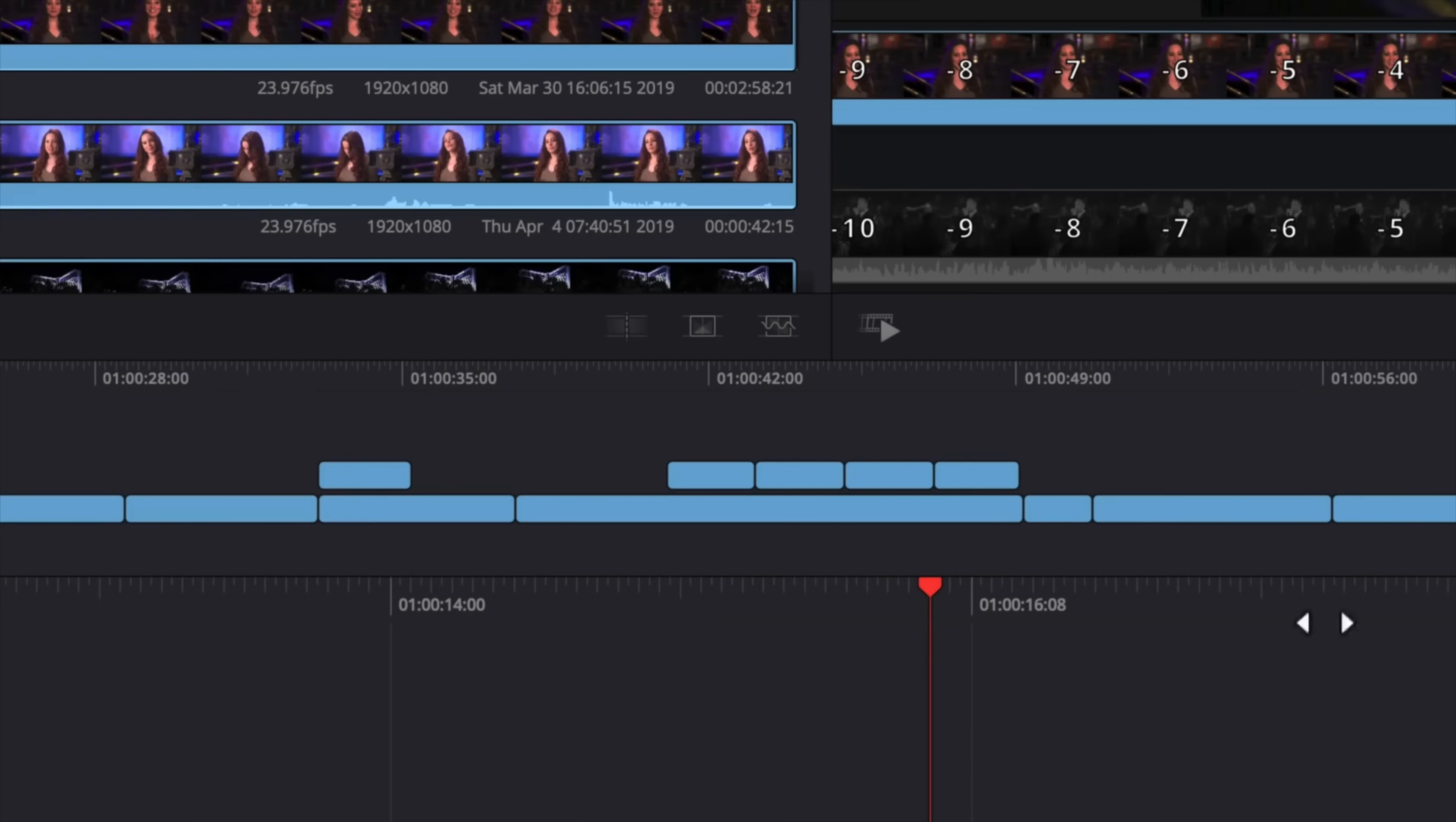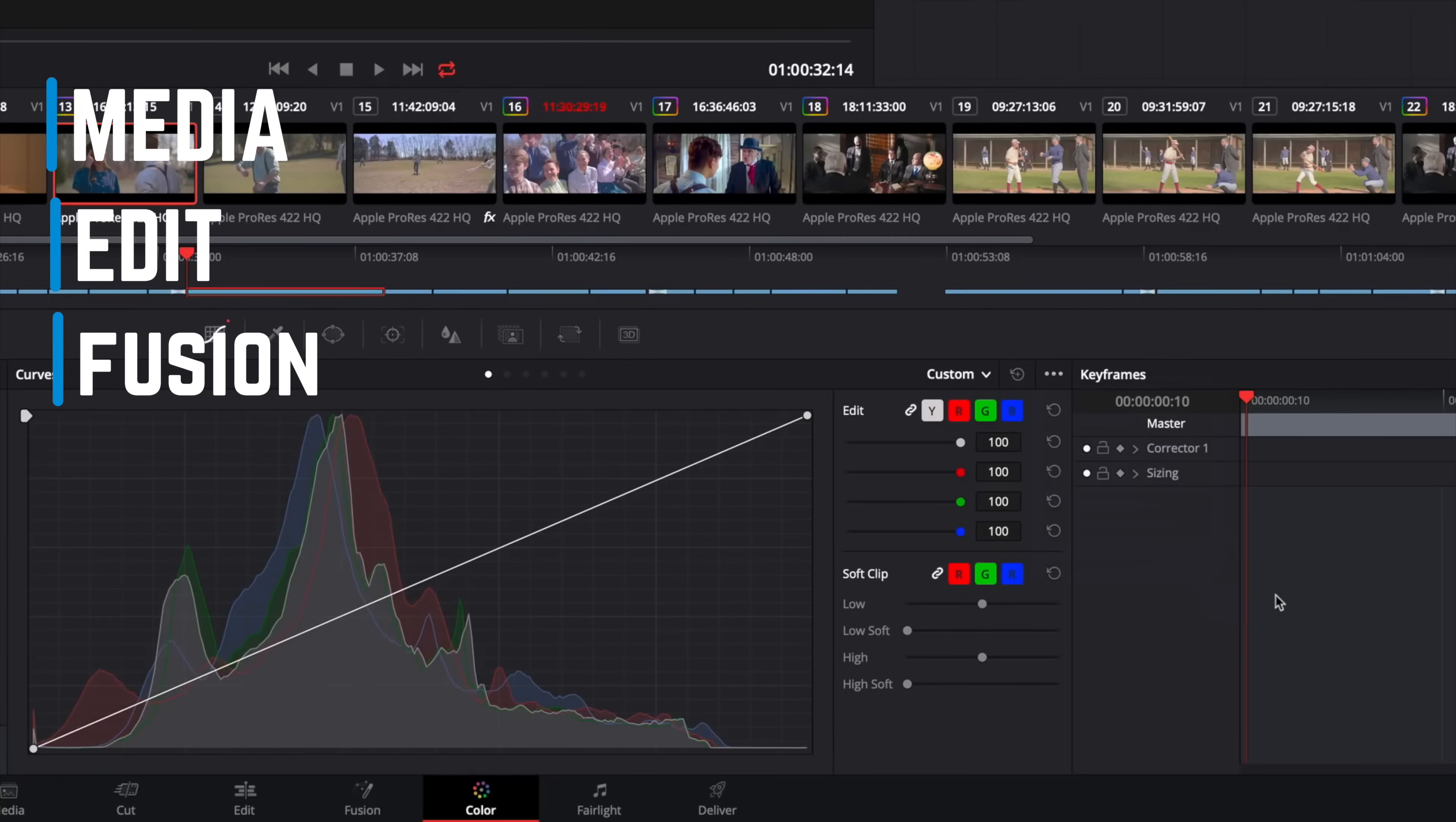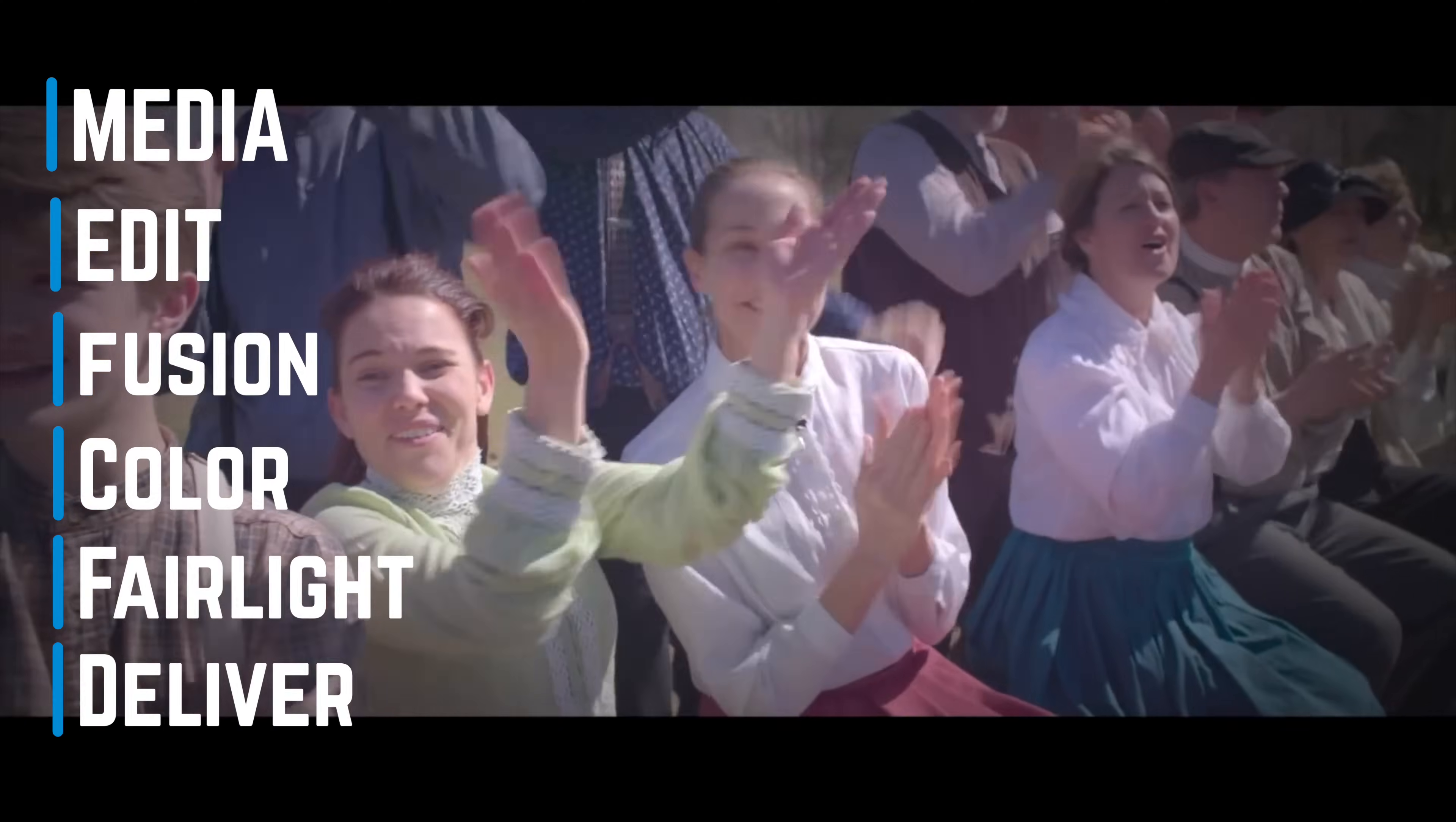The interface itself is divided into six sections. Media, where you import and manage the clips you need. Edit, where you build your project. Fusion, a powerful 2D and 3D video effects compositor. Colour, impressive colour grading tools. Fairlight, highly precise audio manipulation. And finally, deliver, where you export your project ready to share it with the world.